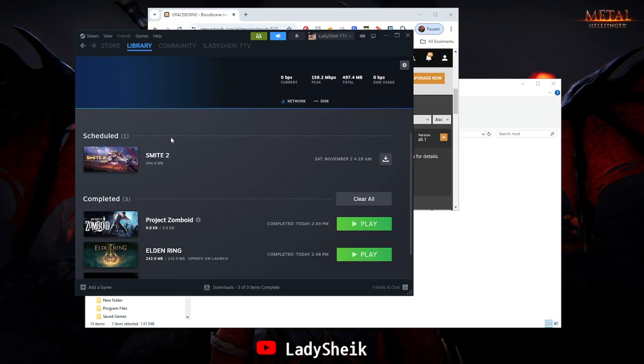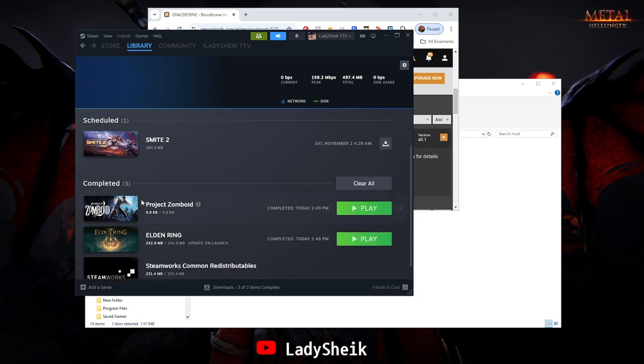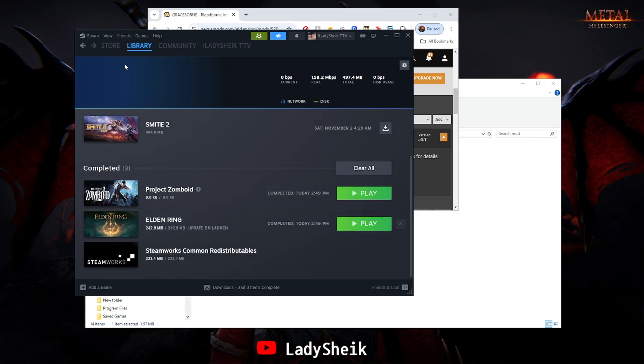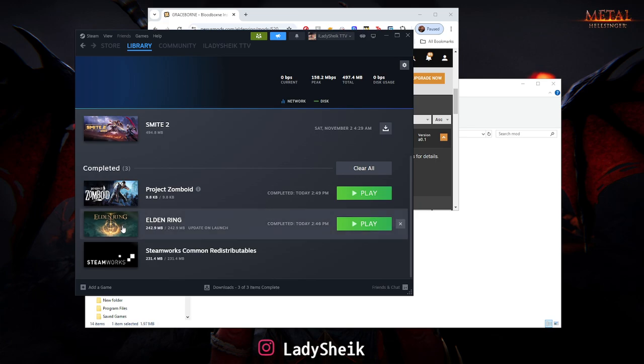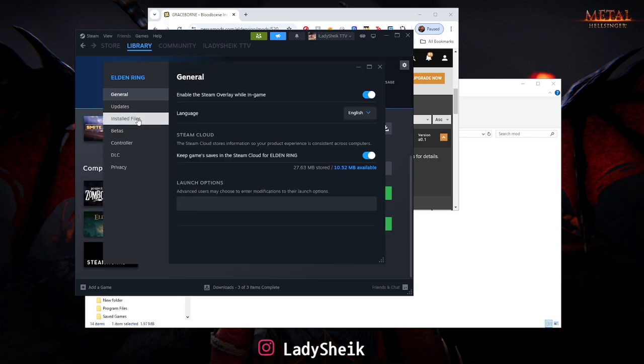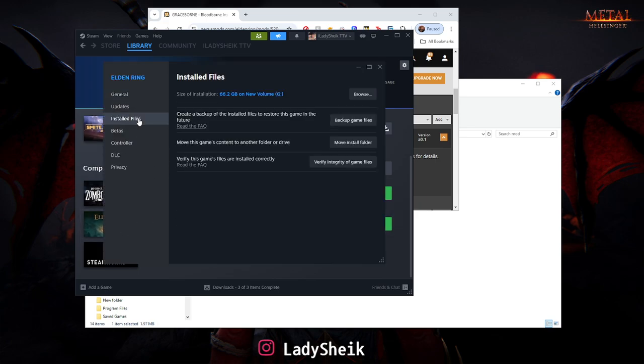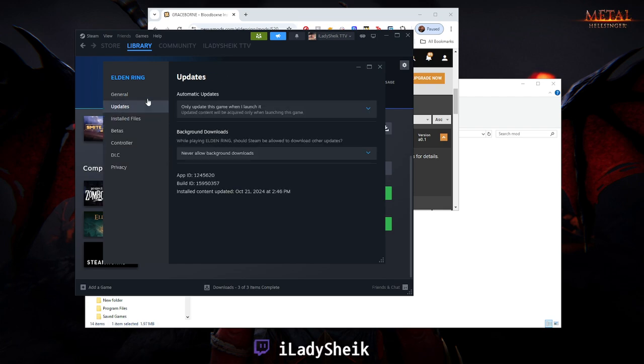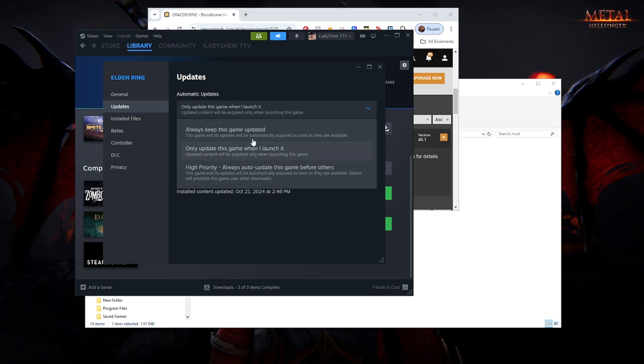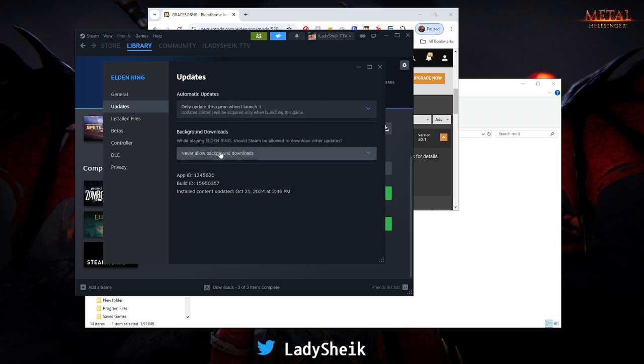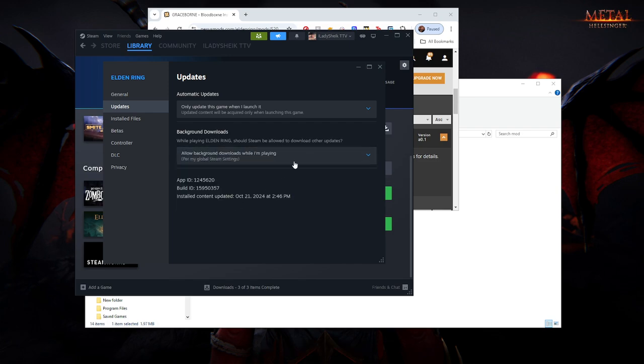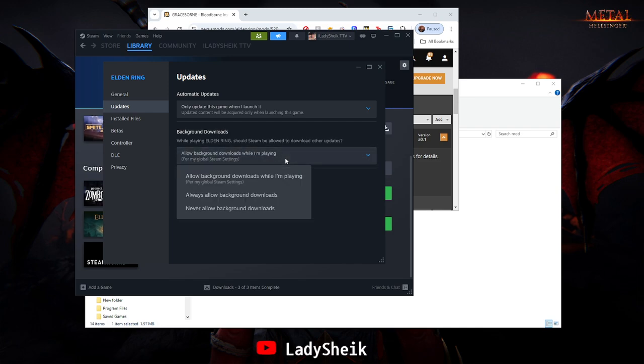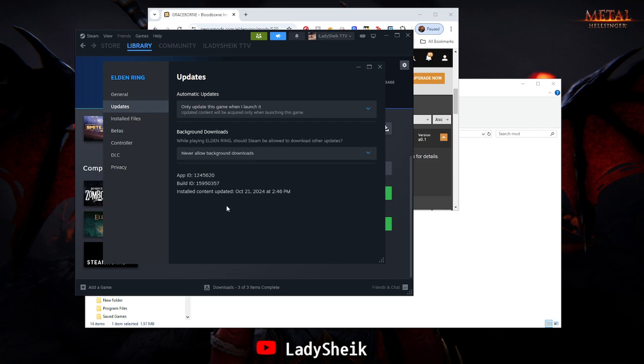For the future, make sure you go to Steam, right-click Elden Ring, go to Properties. Actually, not Installed Files—sorry, go to Updates, and make sure you have it where it only updates this game when I launch it, and never allow background downloads while I'm playing.